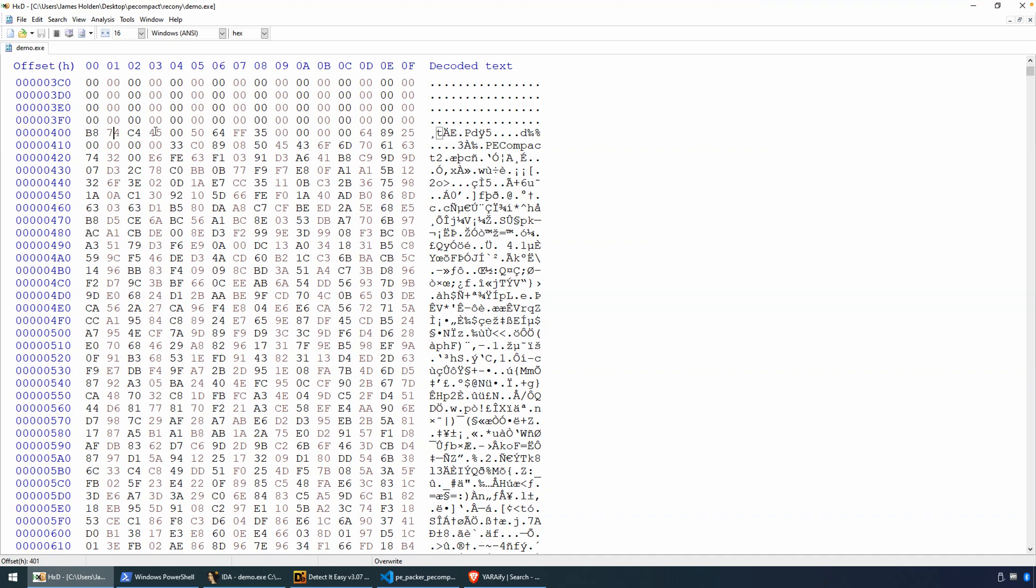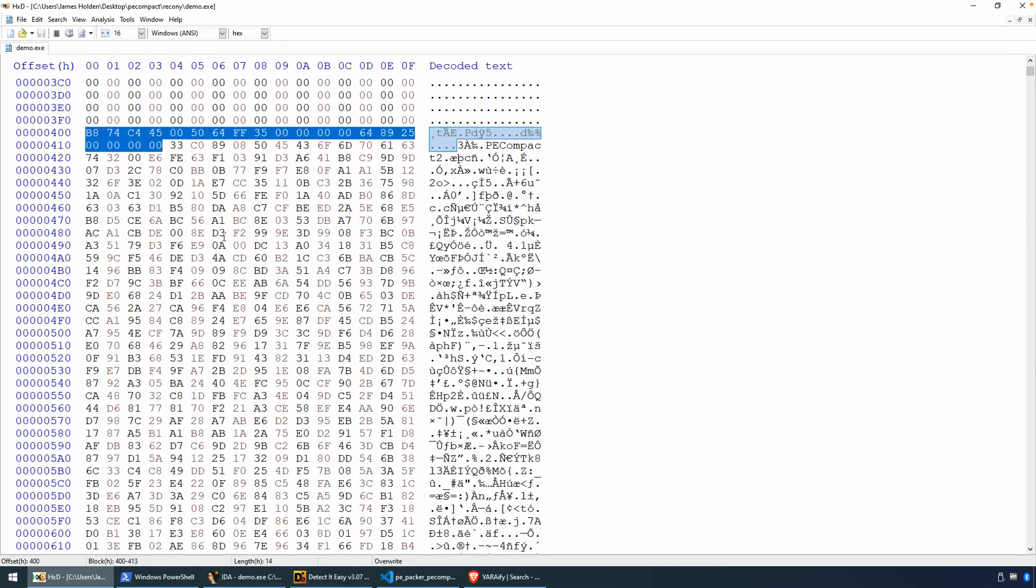So all IDA is doing, well, not all IDA. IDA is doing a lot. But the essence of what it's doing is parsing this file, understanding what these segments mean. And in this case, this is the code segment. And then going to the entry point and beginning the process of disassembly.